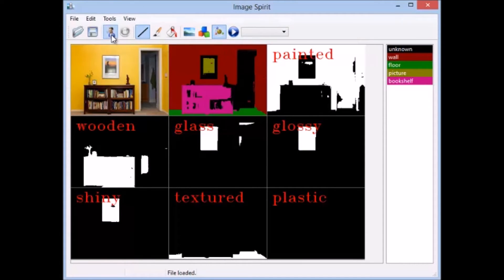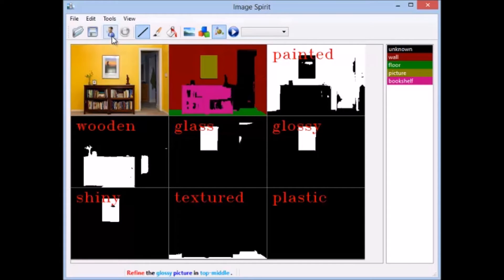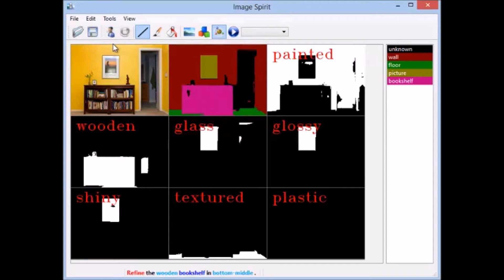Refine the glossy picture in top-middle. Refine the wooden bookshelf in bottom-middle. Refine the yellow painted wall in bottom-middle.